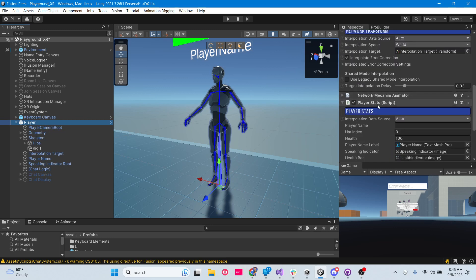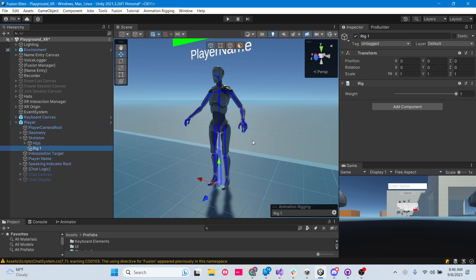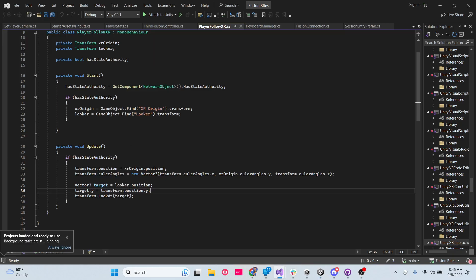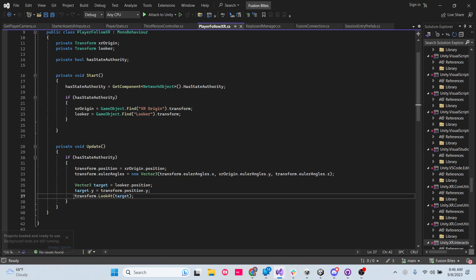Most likely we will have to do that, but for now, let's see if we can just turn our head. This is going to be a bit tough because right now in our follow script in Update, we are looking at that Looker GameObject. So for now I should just be able to comment this one line here, because this is the only one that's doing anything. Now the whole body won't rotate whenever we turn our head.